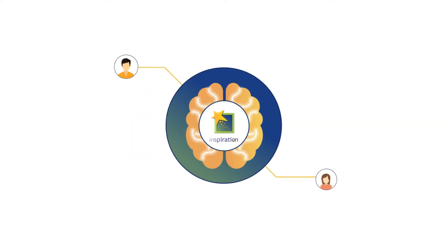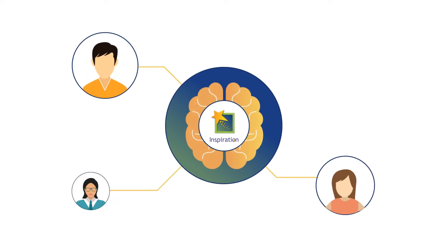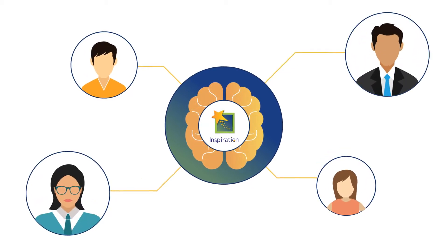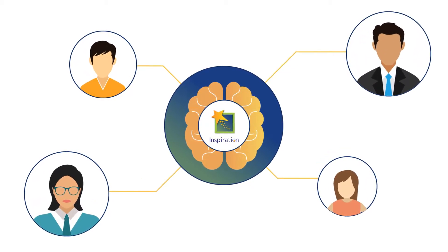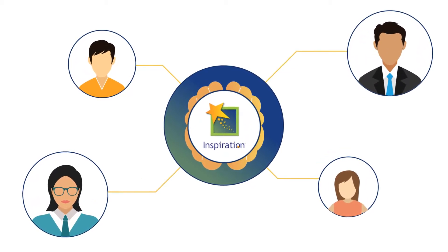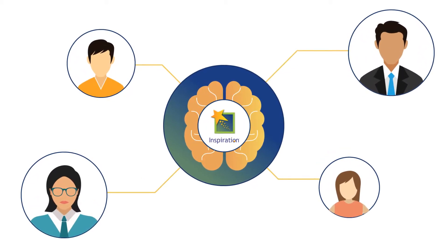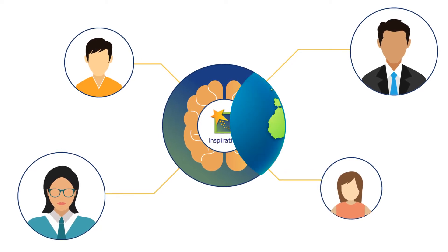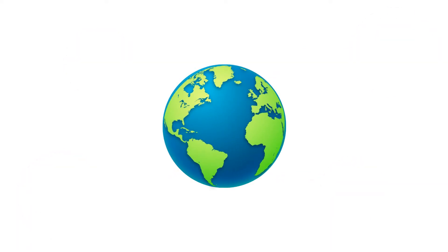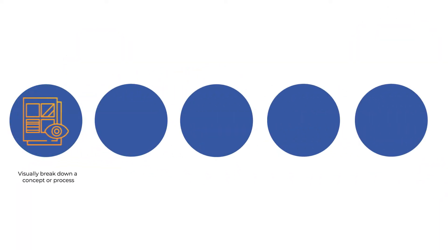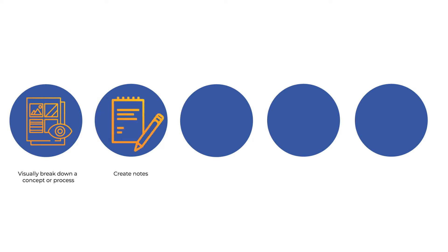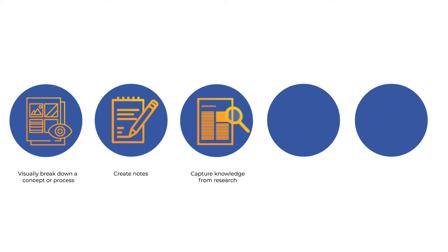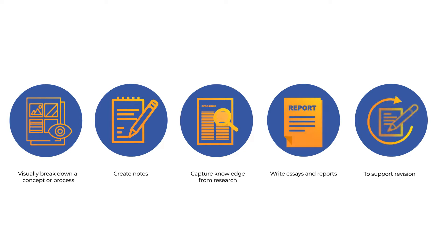Used by millions of students, educators and professionals globally, Inspiration is a trusted visual thinking tool making it easy for users to visually break down a concept or process, create notes, capture knowledge from research, write essays and reports.